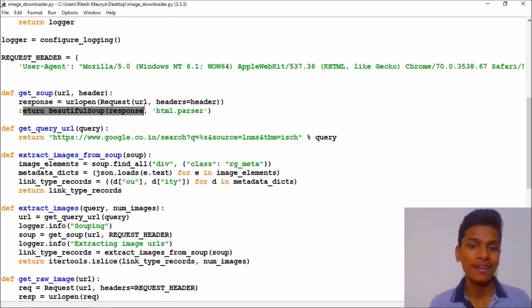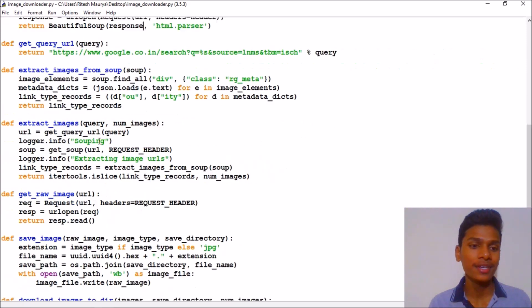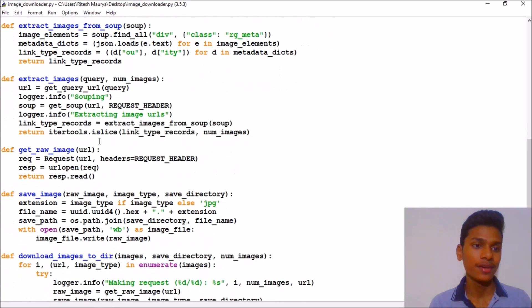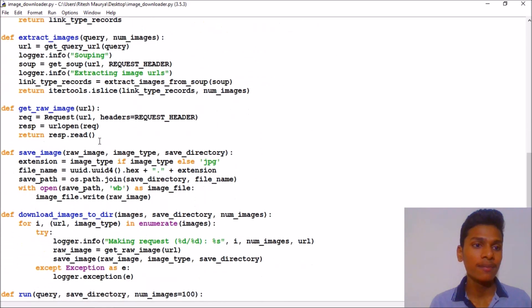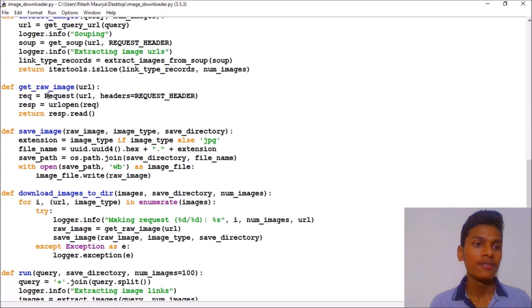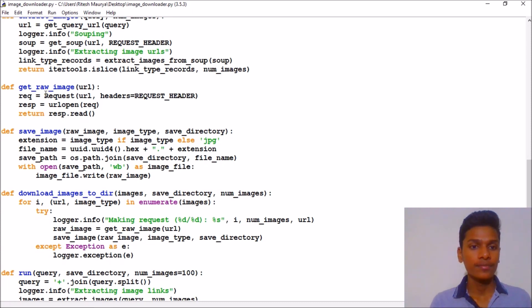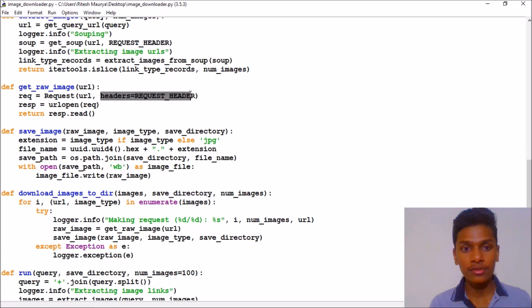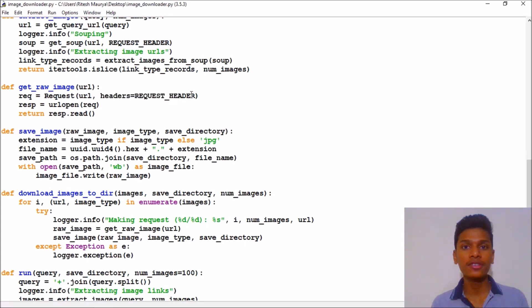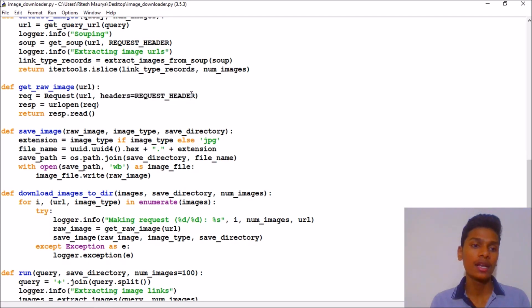I will use this one for extracting the images. Then we have created our raw images. As you can see, I have used headers equal to request_header for extracting the raw images from the URL.